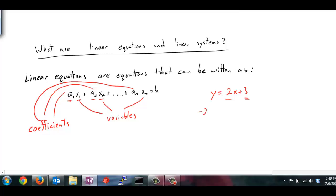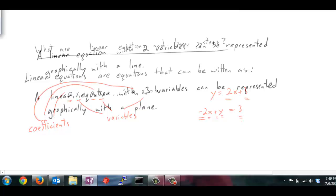If I subtract the 2x to the other side, then I have this written in the form of some number times a variable — a 1 times the variable y — equals some number. So in this case the coefficient to the x variable is negative 2, the coefficient to the y variable is 1, and I have a right-hand side of 3. So yes, this would be a linear equation.